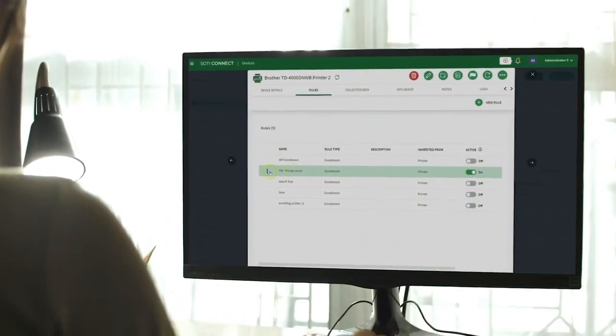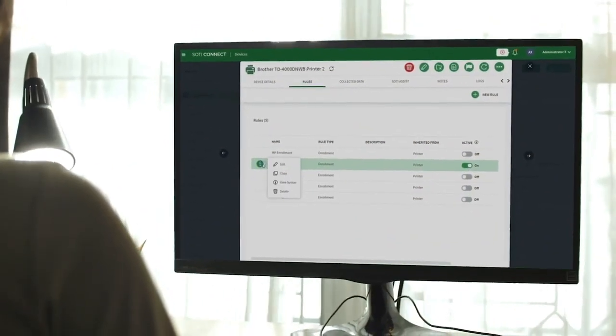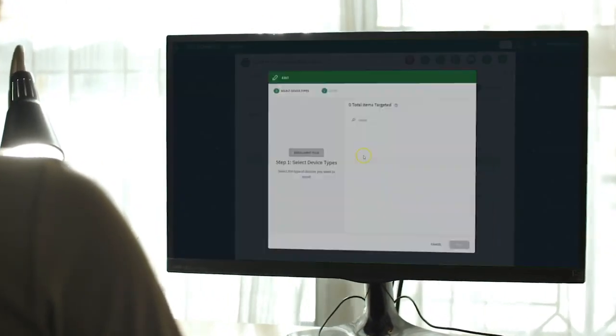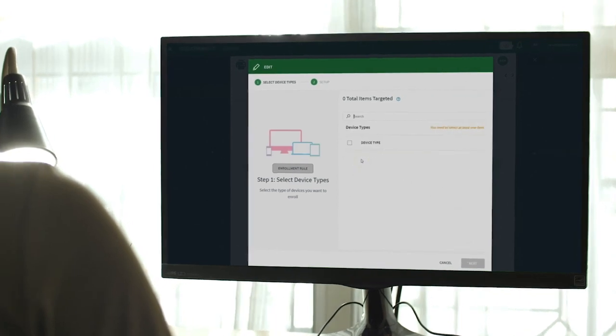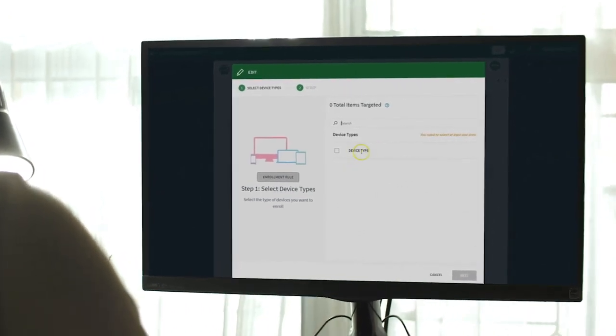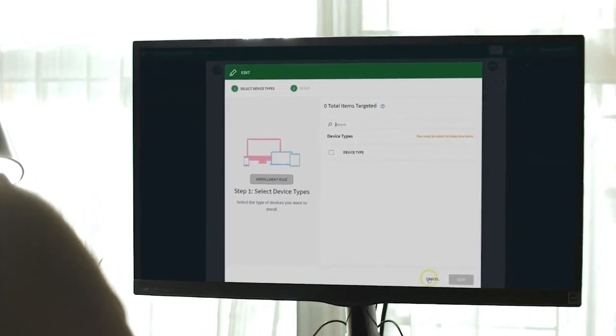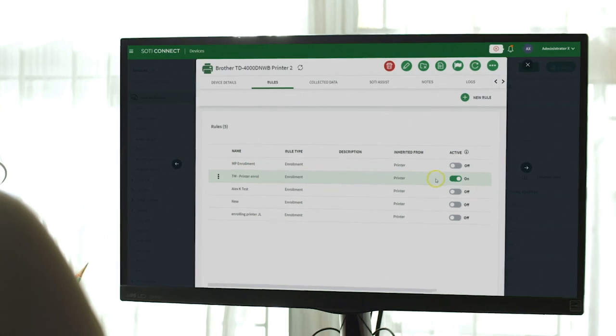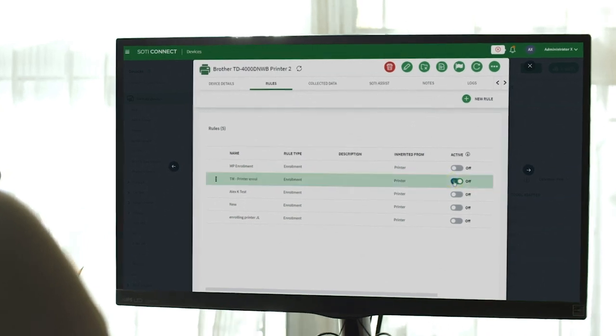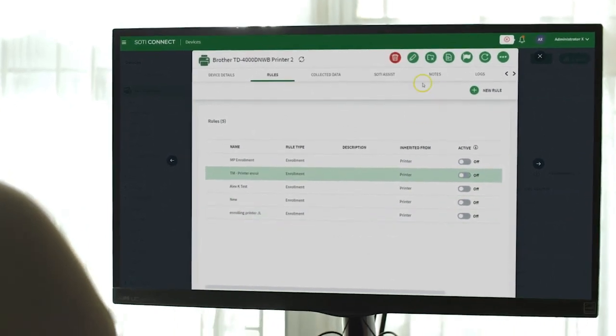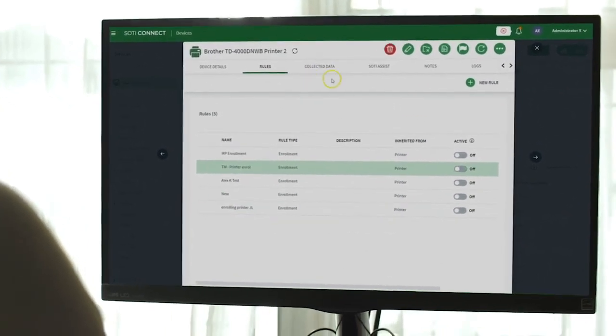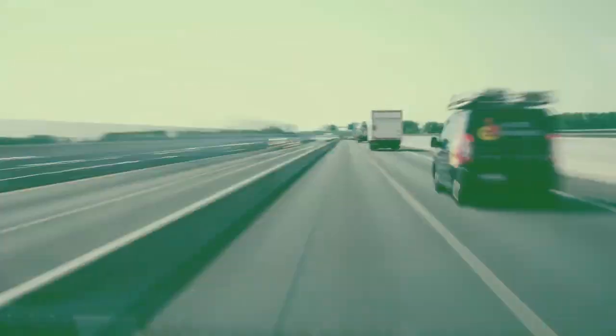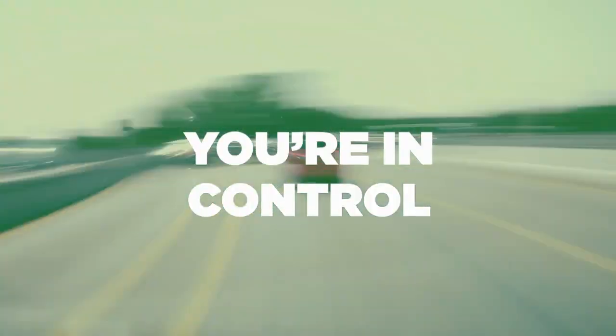With SOTI Connect, you have greater control over your IoT-enabled devices. There is now the ability to remotely access and update device firmware, perform security updates, and set automated rules that trigger when predefined conditions are met. You're in control.